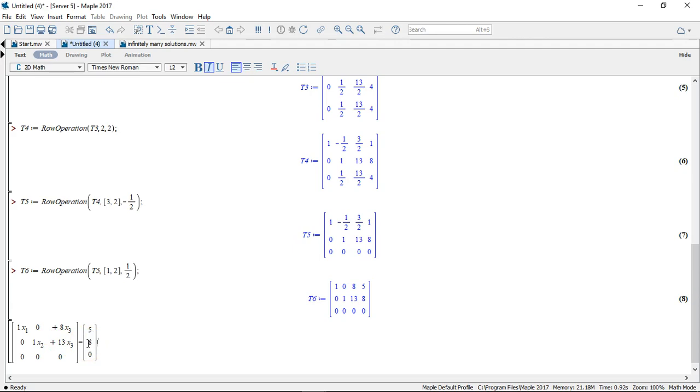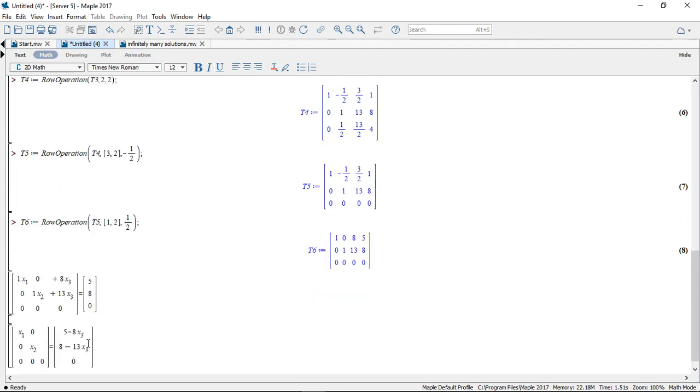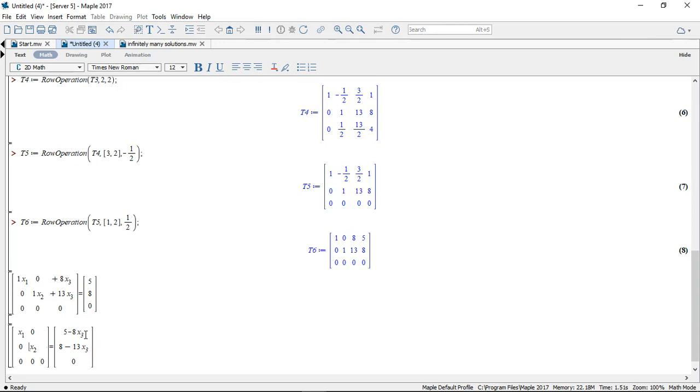So 1x1 plus 8x3 equals 5 and 1x2 plus 13x3 equals 8. Now this can be rearranged to give the following. So we subtracted the 8x3 to the right hand side of the equation and the 13x3 to the right hand side of the equation.